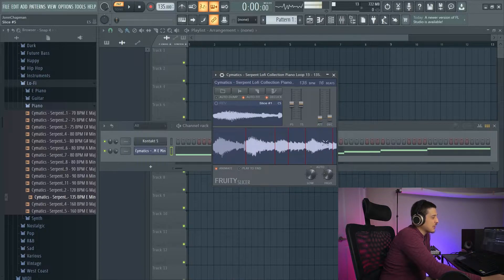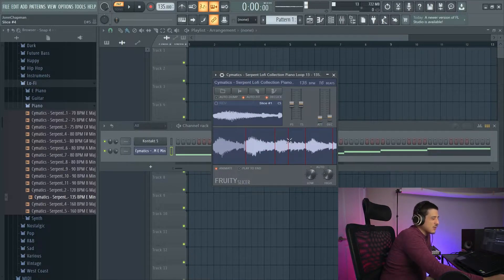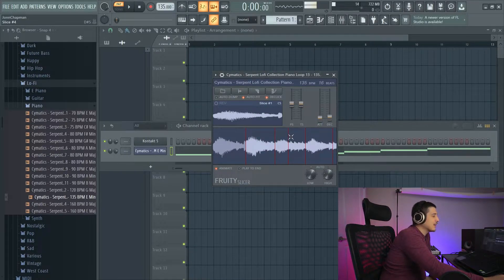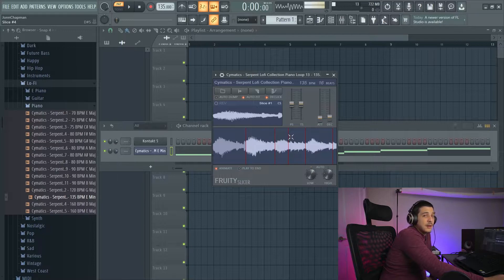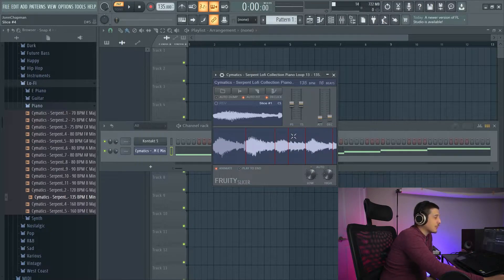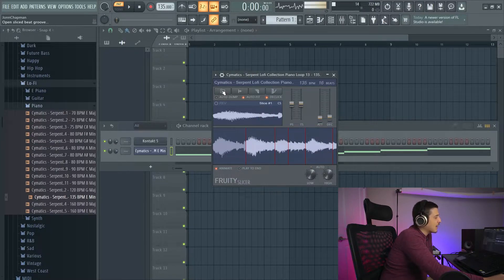Wave files will hold these slices for you. If you create slices in something like Edison, you can save it, load your thing up in a sampler and your slices will be there.